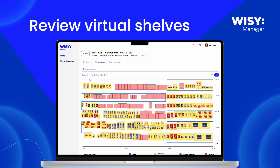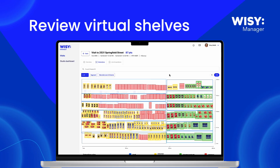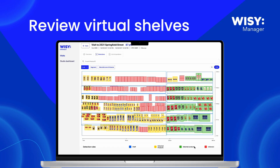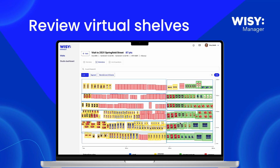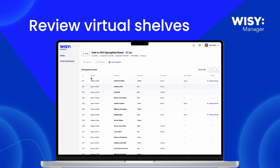You can also filter by segment or manufacturer to easily pinpoint specific products from your selection, making it simple to analyze the shelf. Additionally, you can access the list of questions tab to review the question answers, providing clarity and ensuring accountability.